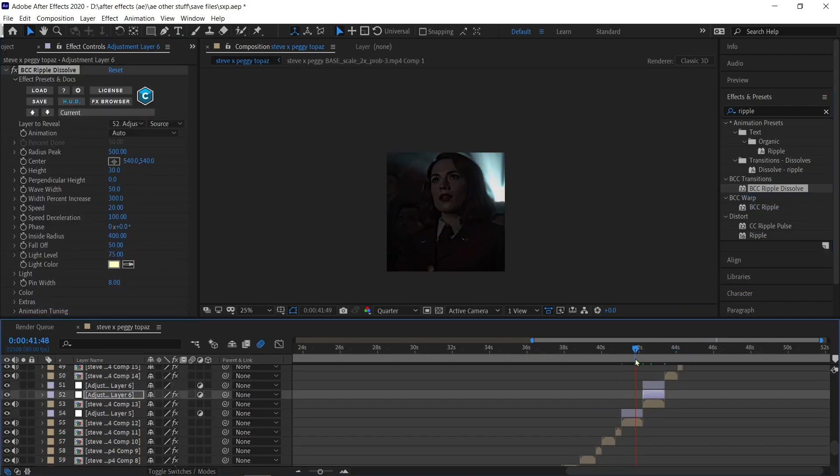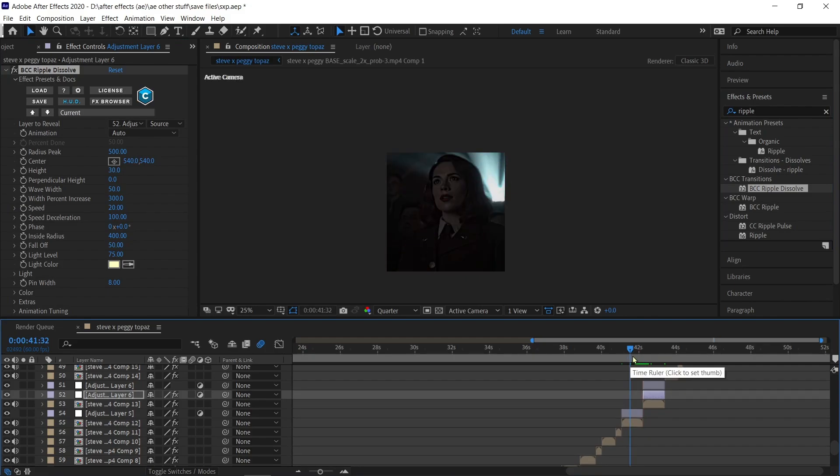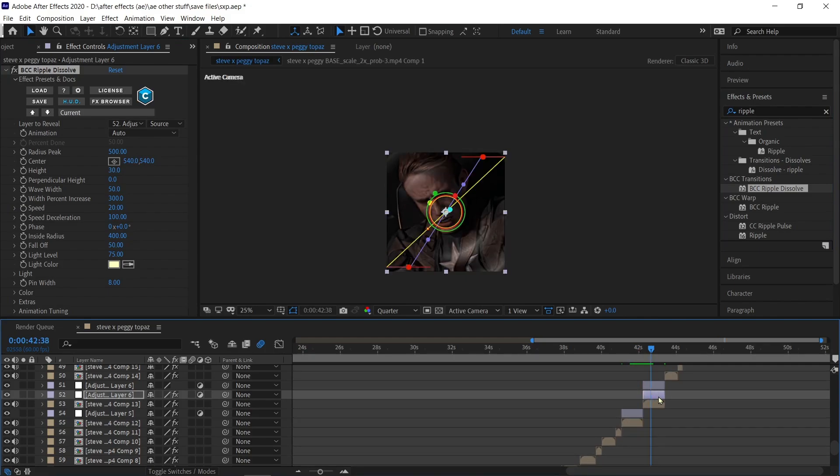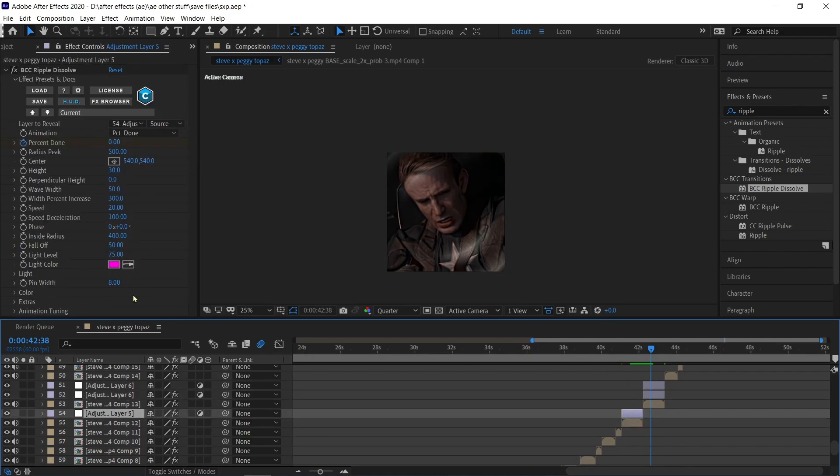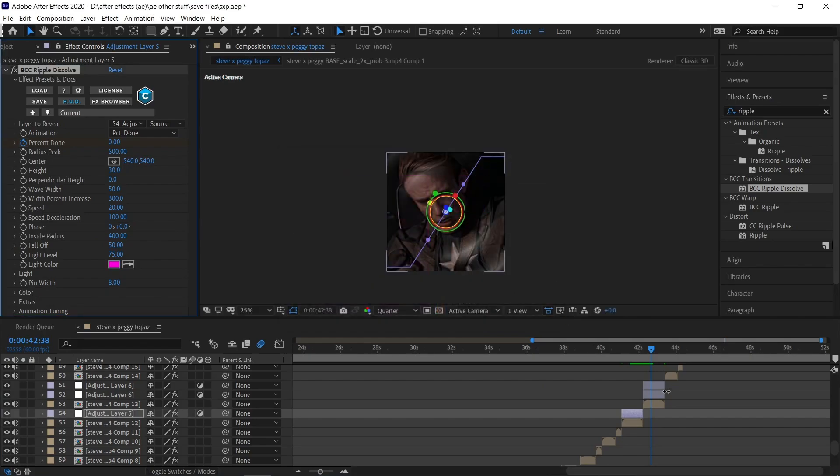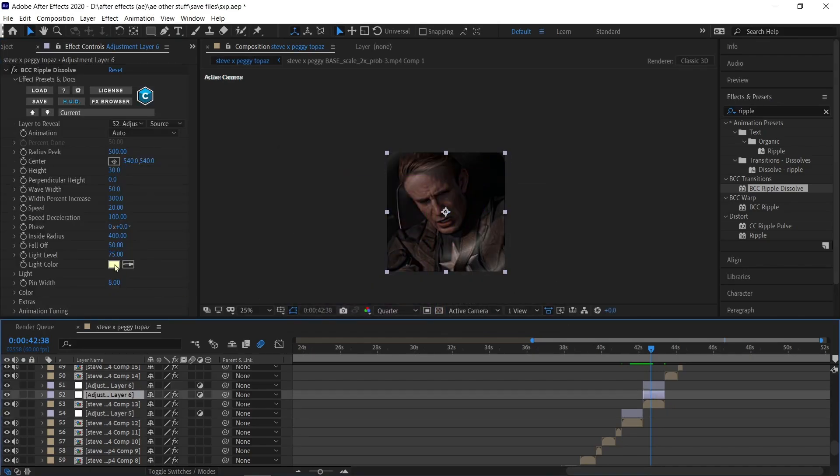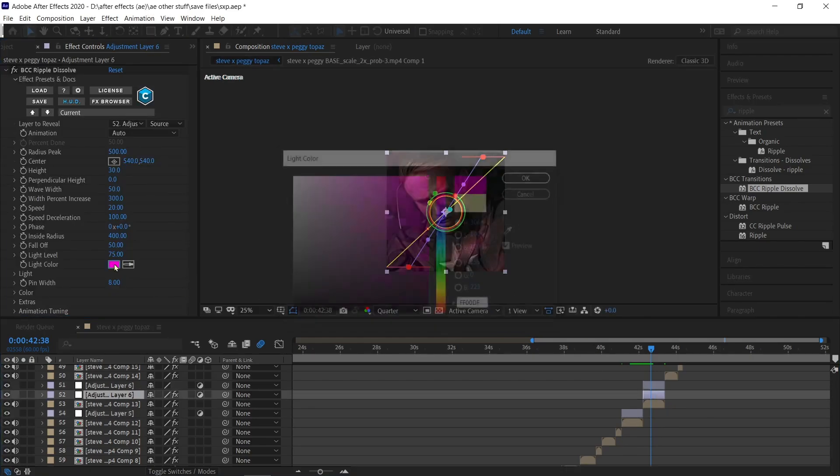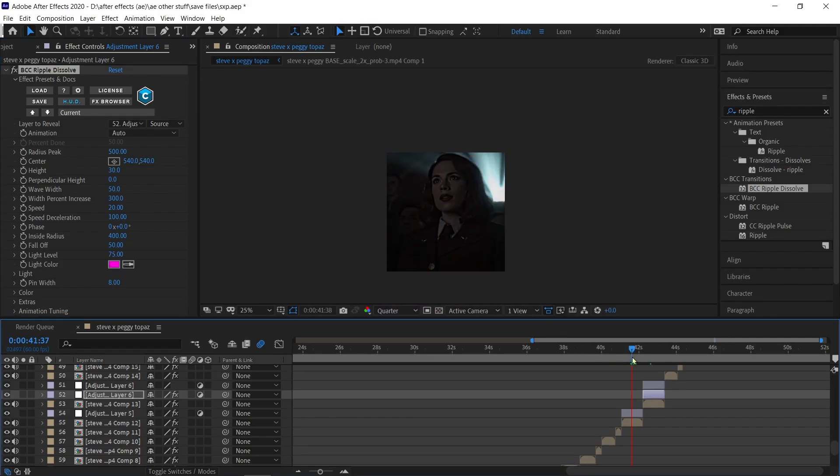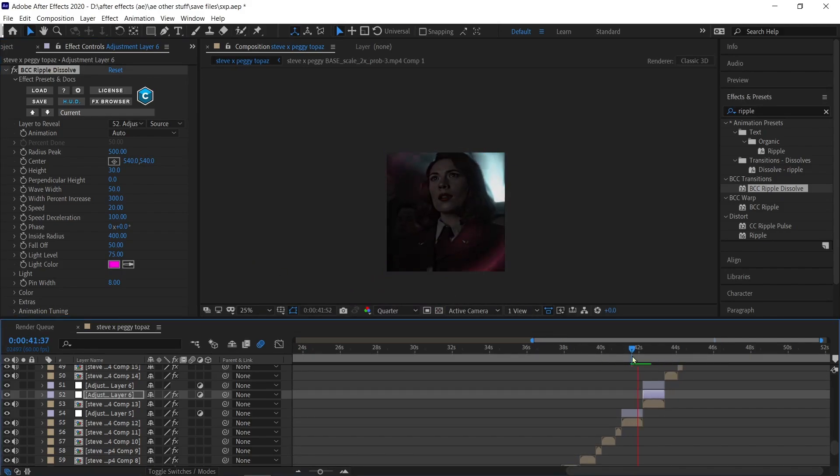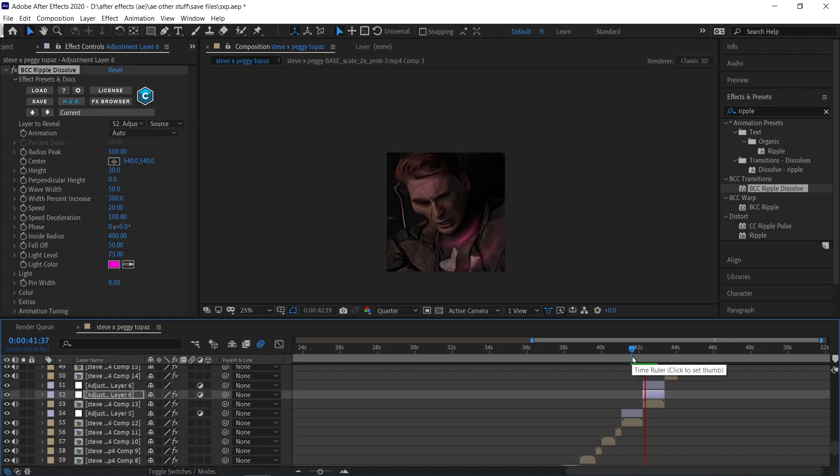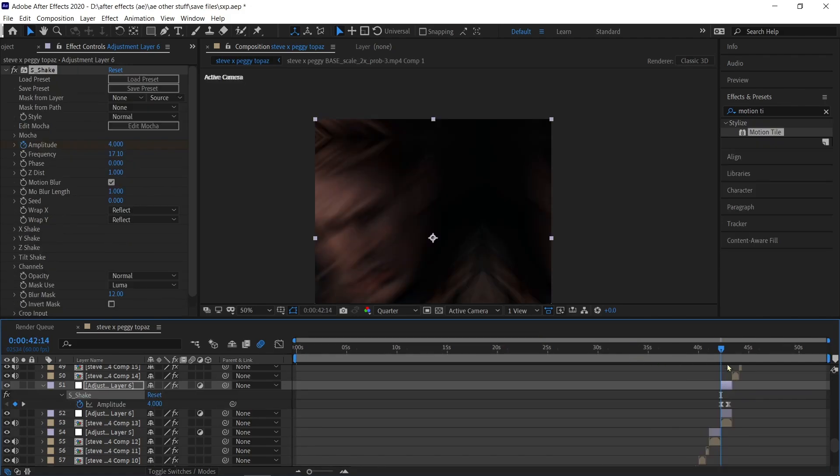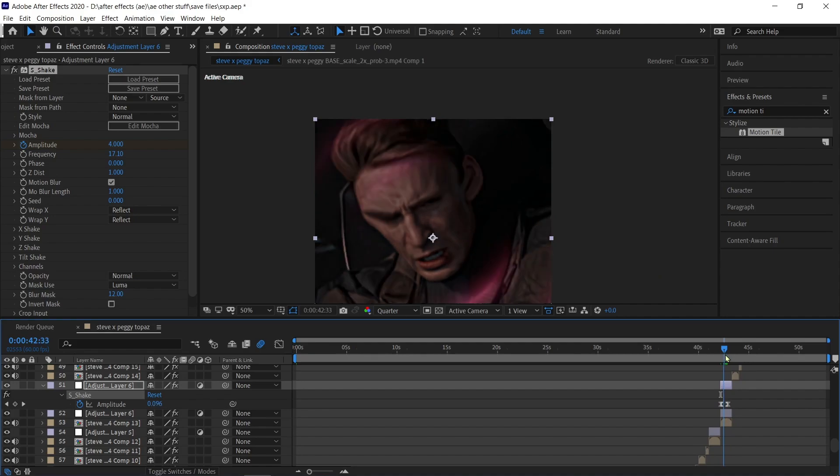Follow my settings, add my shake preset - link is in the description.